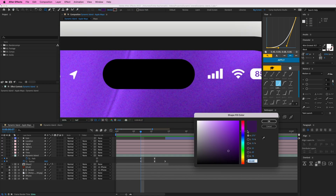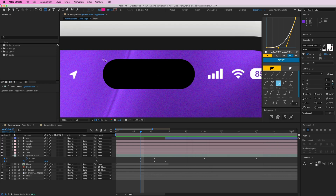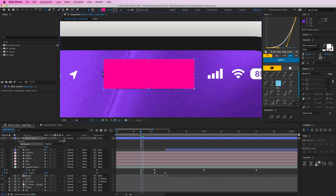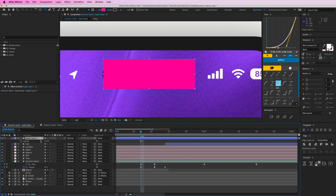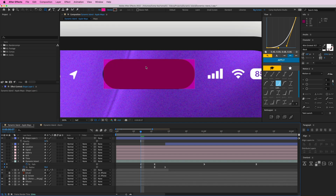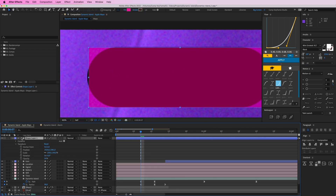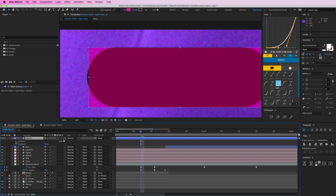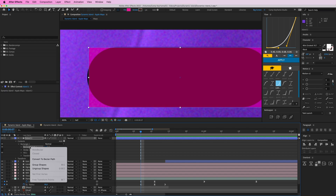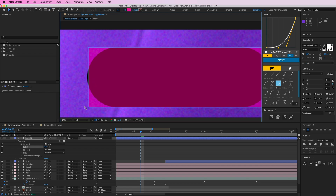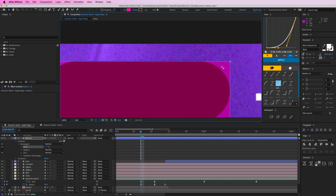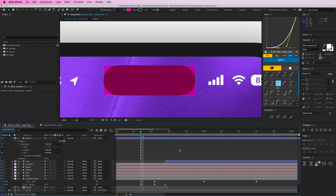I'll make the fill a pinky-pink-red so I can see it better, drag it over, and trace it. Put the opacity down so I can see it better. Then open it up, call this 'island', go to Contents, Rectangle 1, Rectangle Path 1 — right-click and go to 'Convert to Bezier Path'. Press G to select with the pen tool, then press V, hold shift, and move these anchor points. Now it's an editable path, so get these two points up a little bit — now we have our shape.